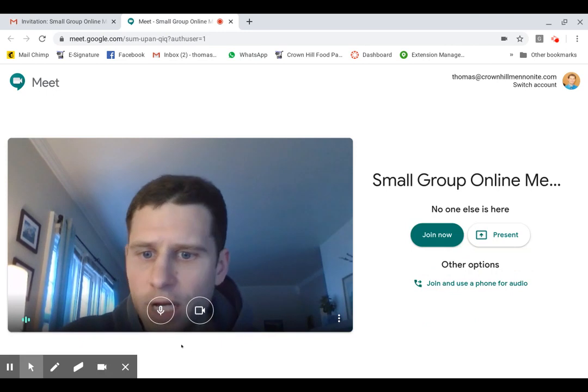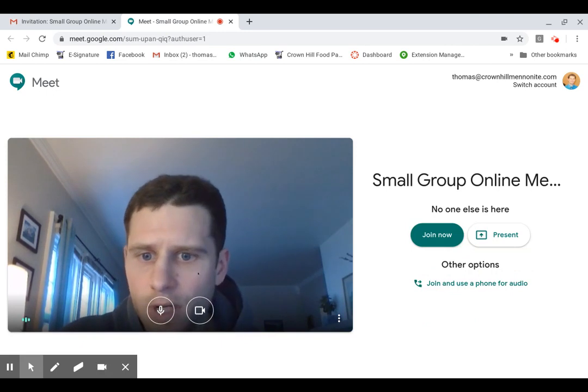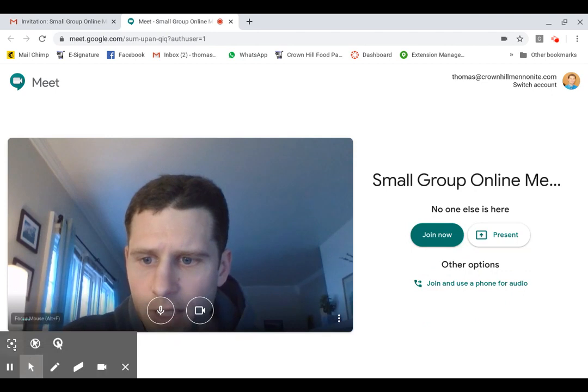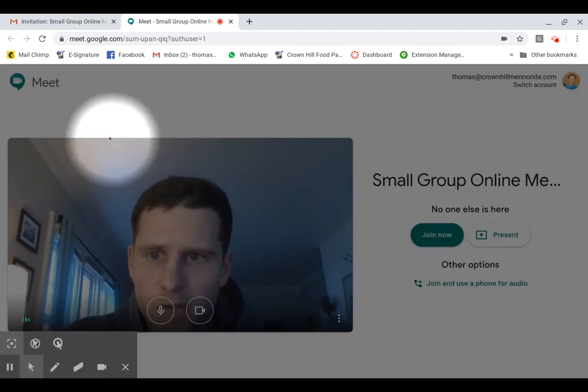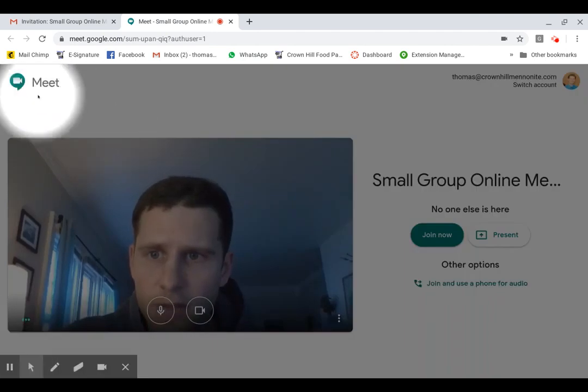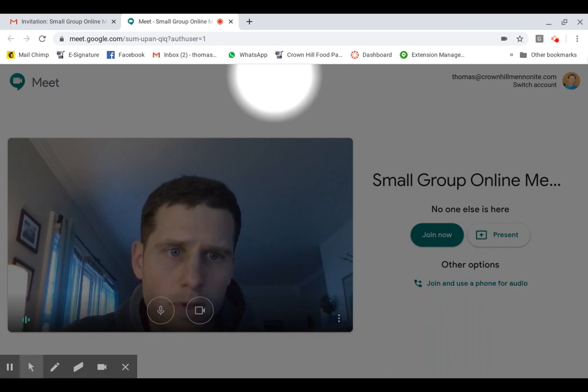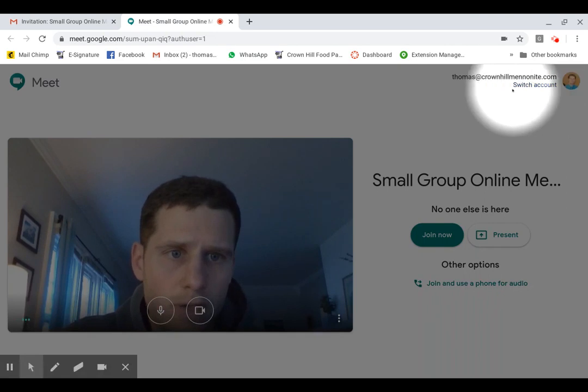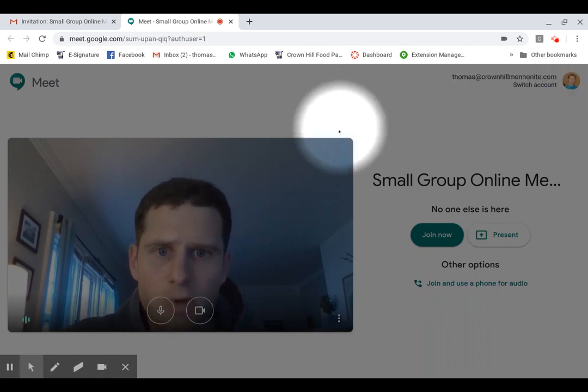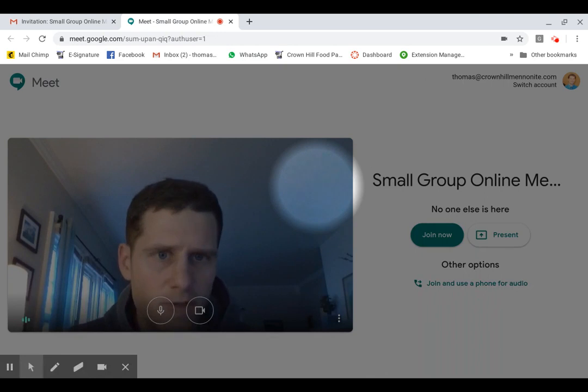If you have never used this before, you might have something pop up in your left corner or the right corner of your screen somewhere that says, is it okay for this application to use your microphone and your video camera or your webcam?